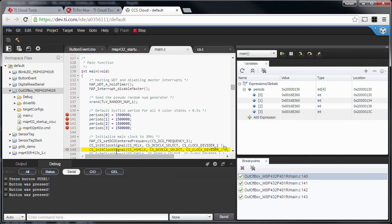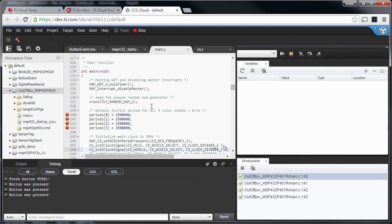That's the basic functionality. My out-of-box experience example is running now. I hope you enjoyed it — watch out for next updates to the cloud tools. Thank you.